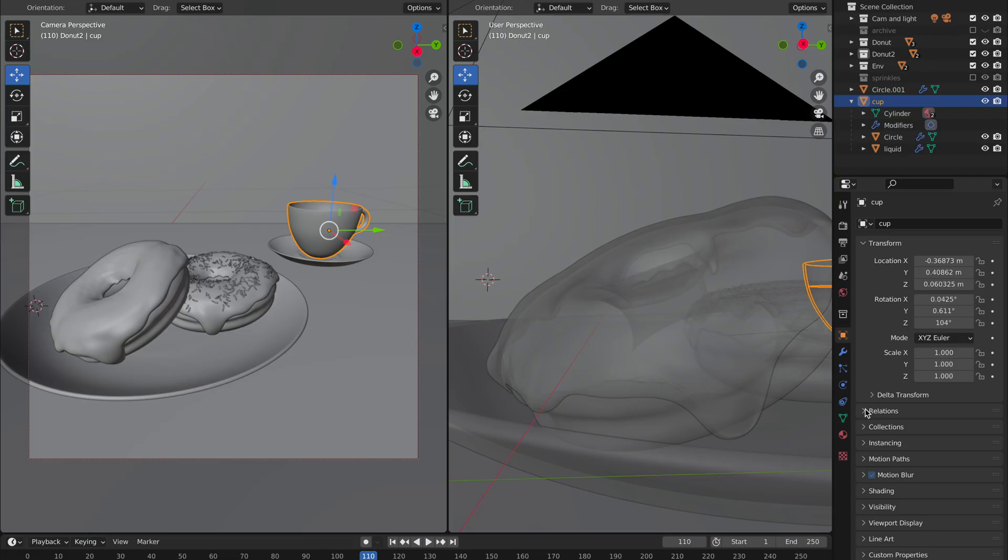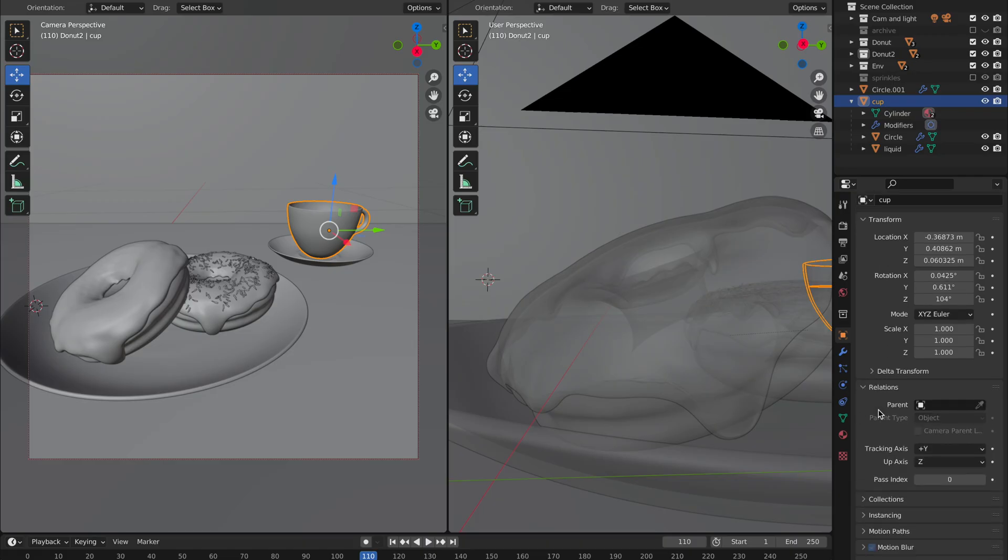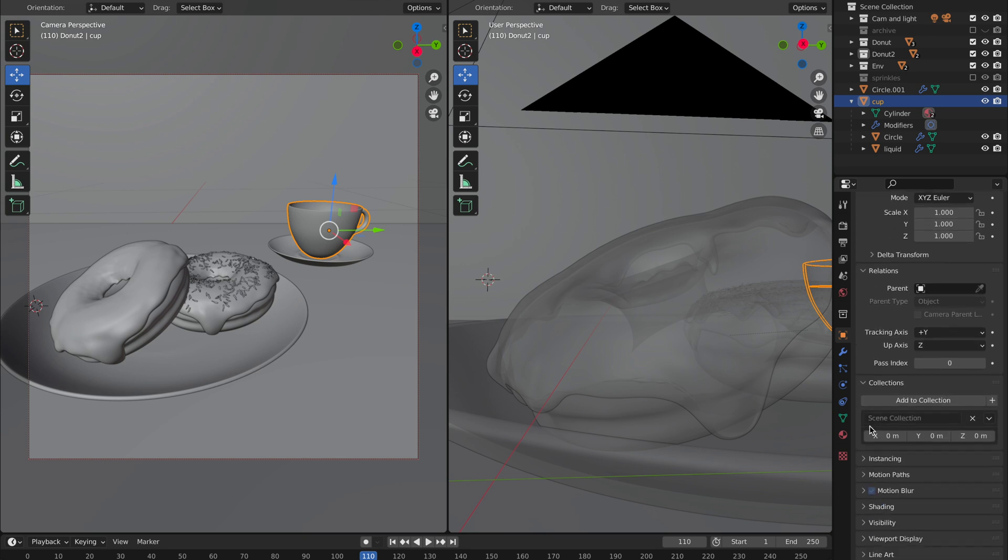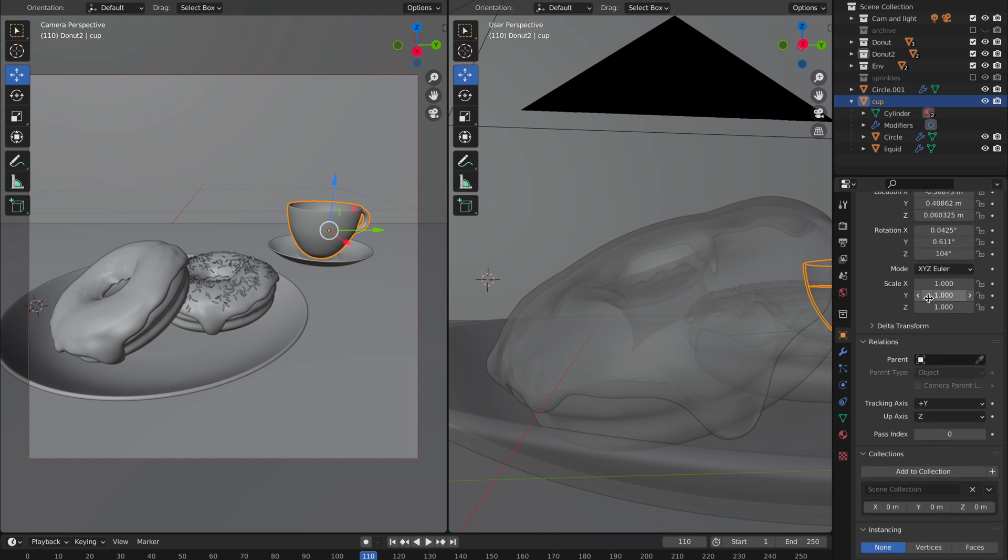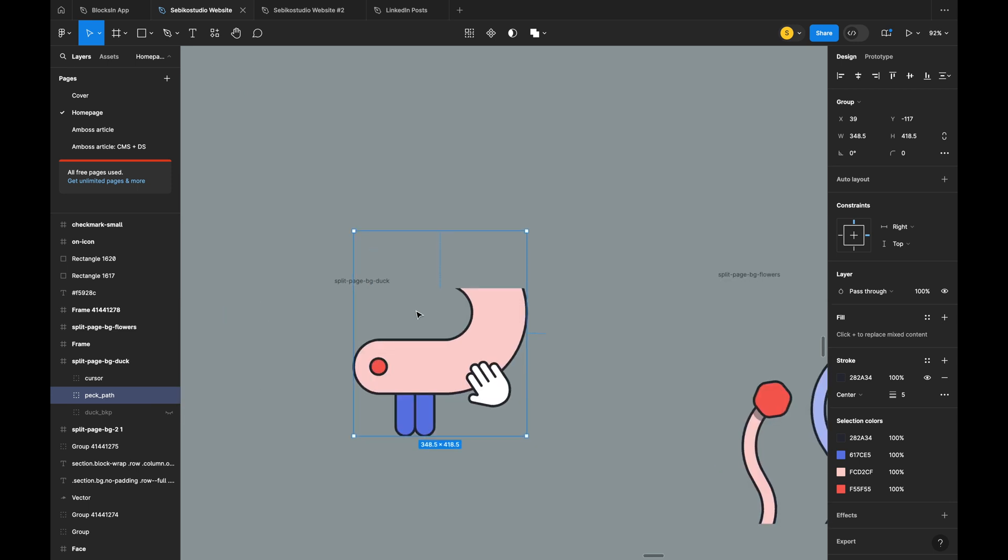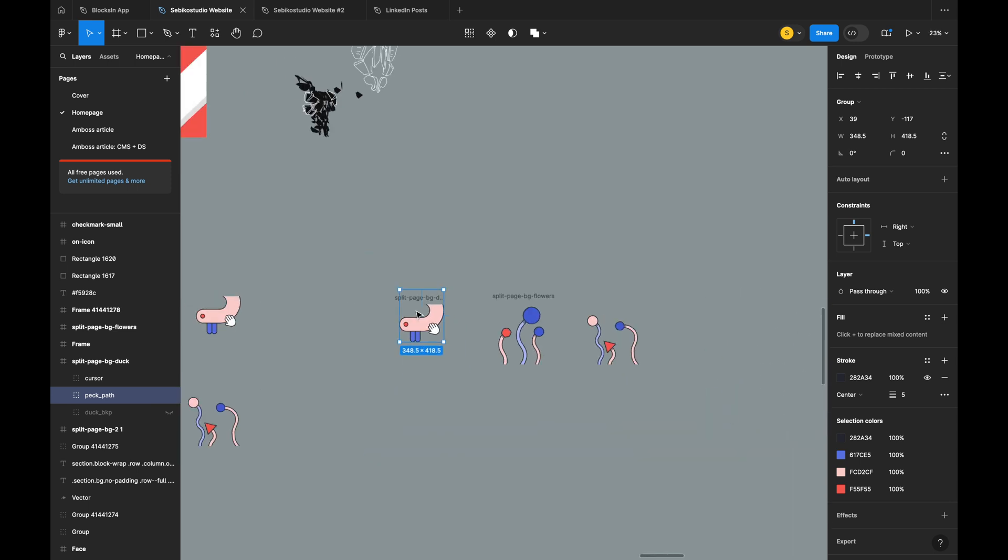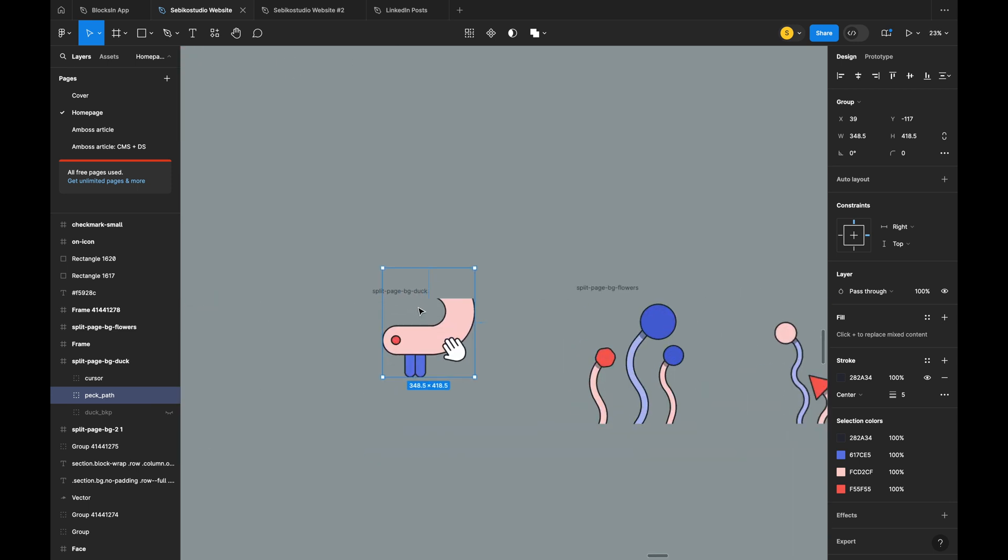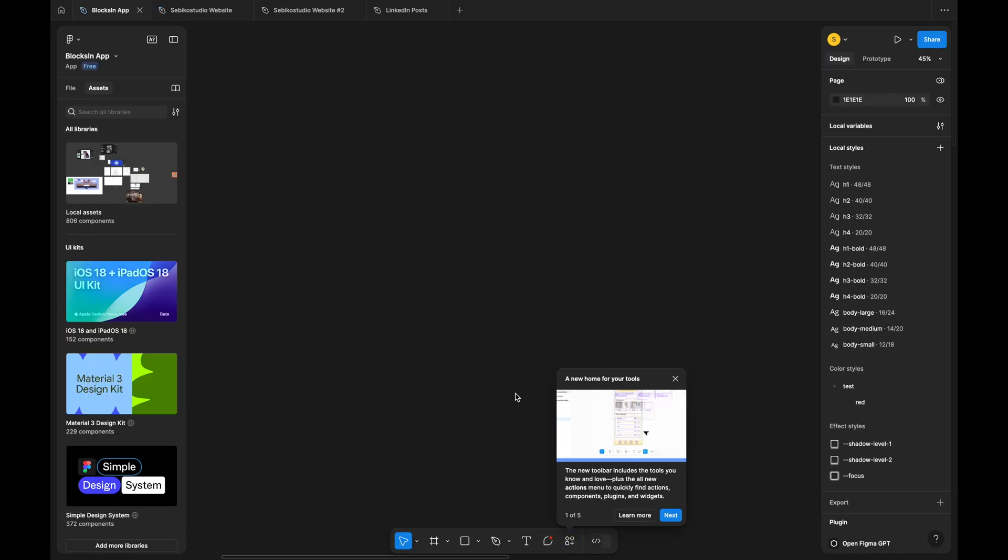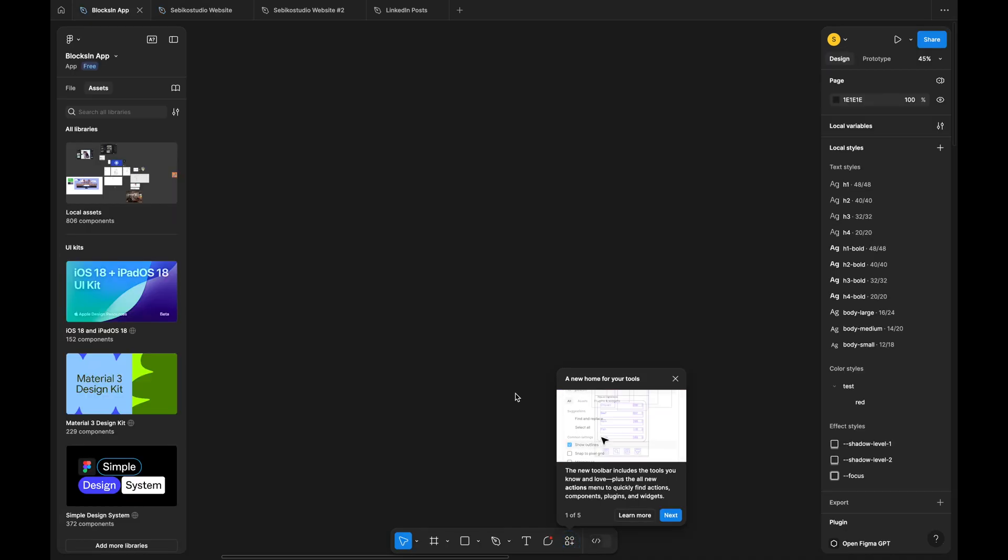The removed top navbar is a big plus, but still Figma should consider accessibility more seriously. They are known for iterating quickly, so I hope they take user feedback seriously and improve.